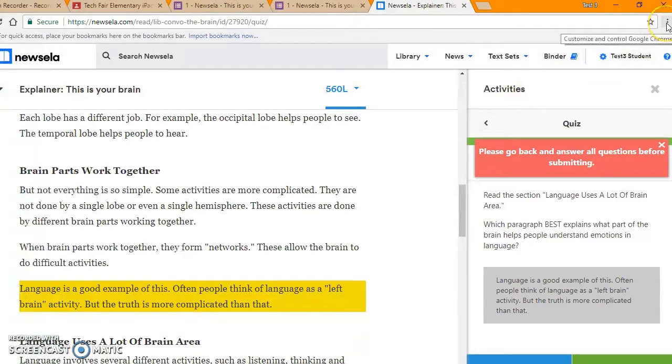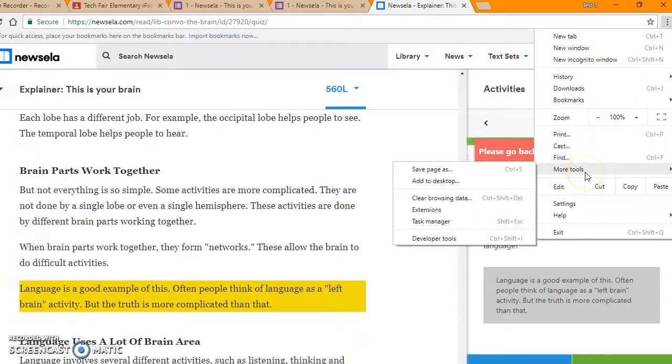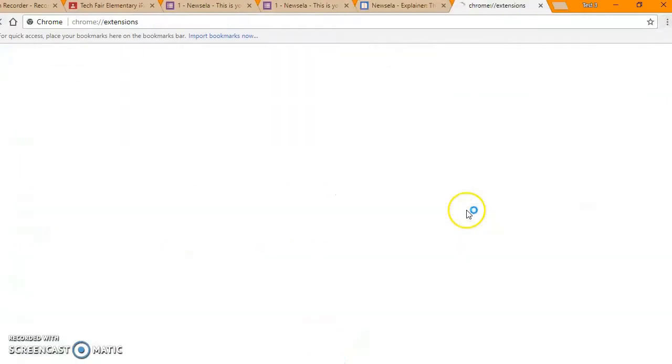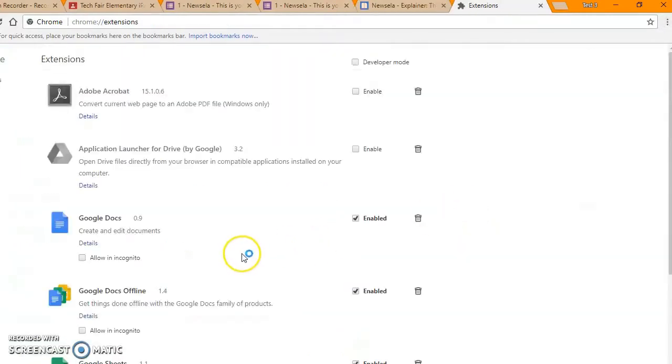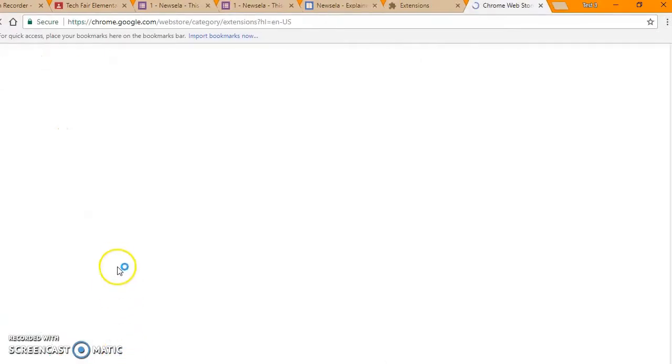The first thing you want to do is click on the three dots and then go down to More Tools and Extensions. Scroll down to the bottom and click Get More Extensions.